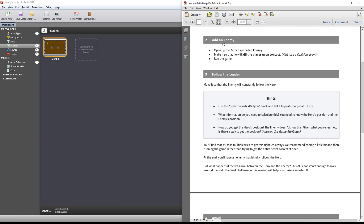First thing we want to add — add an enemy. We want to open up an actor type called enemy and make it so he will kill the player when they're contacted. Awesome.